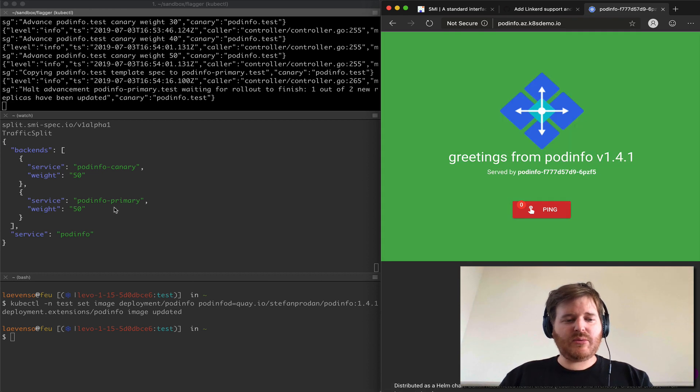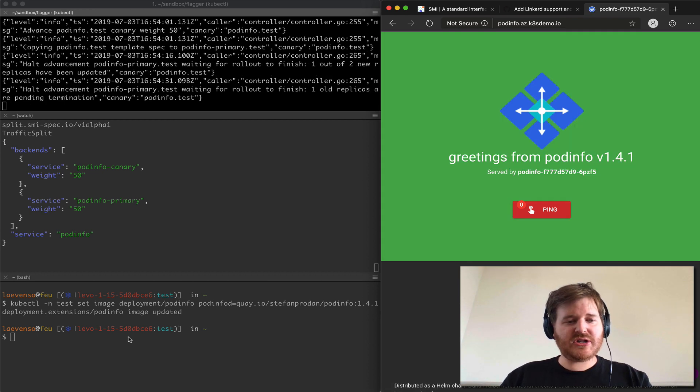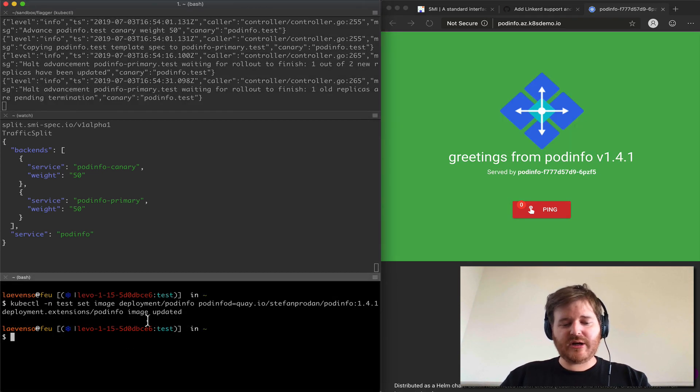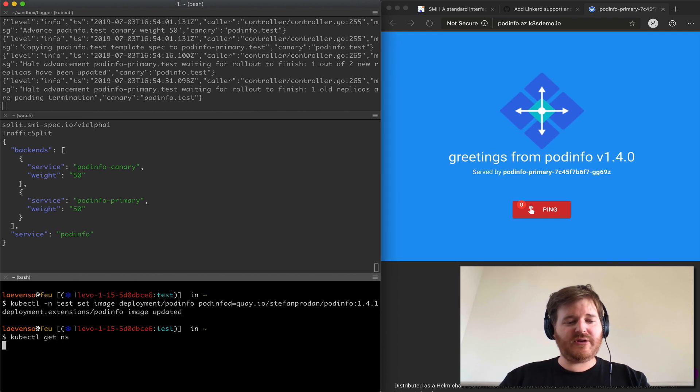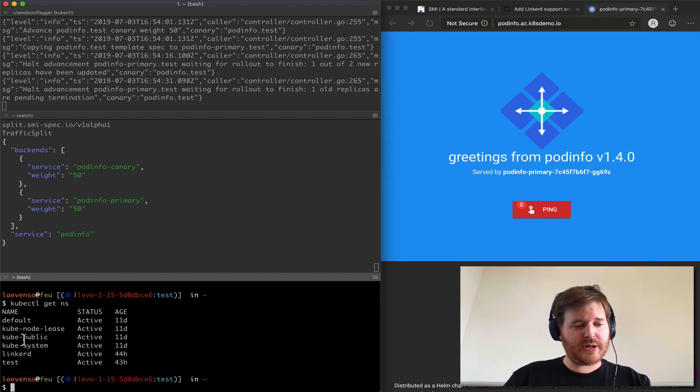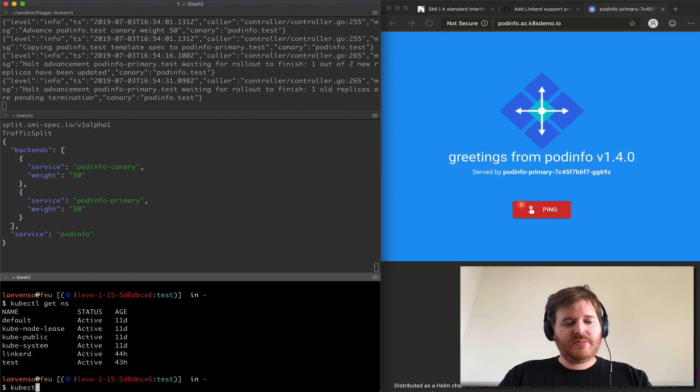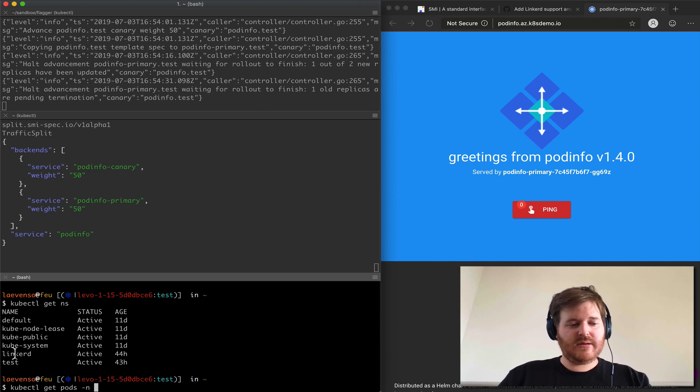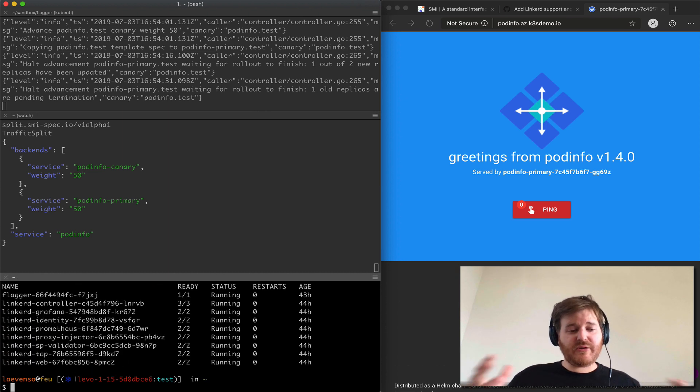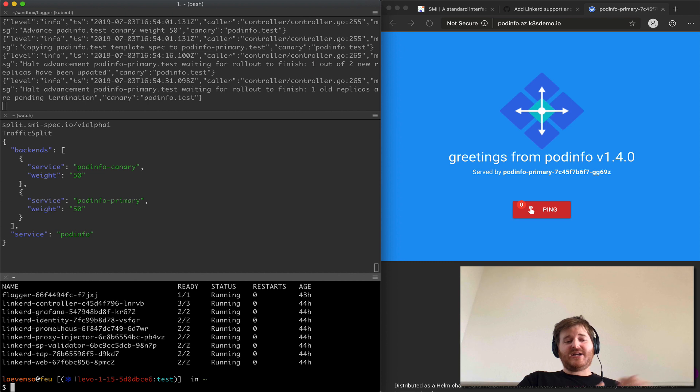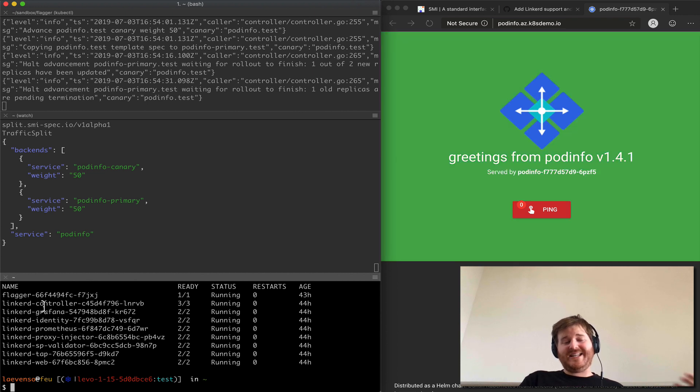Right so we'll let that finish. I think the only thing I really want to show here is that if you're watching down the bottom kubectl get pods, the very cool thing here is I actually have Flagger installed with Linkerd.